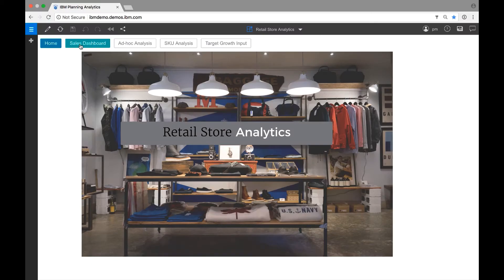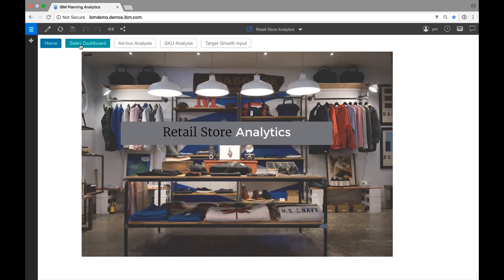Here is an example of Planning Analytics solving a challenge for a retail organization. This visually rich workspace may be used by an analyst within a retail organization to monitor the performance of the stores.